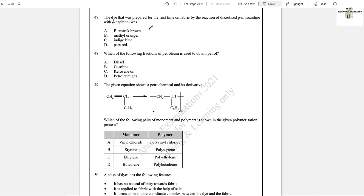Question number 47: The dye that was prepared for the first time on fabric by the reaction of diazotized para-nitroaniline and beta-naphthol was para-red, option D.